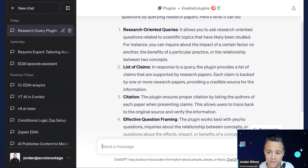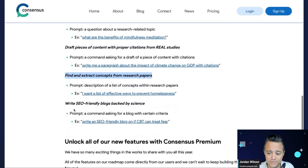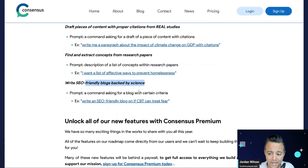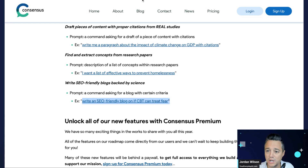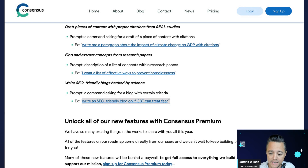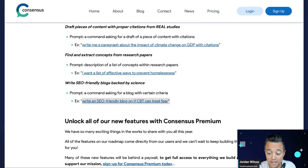As an example, I'm going to take something they have on their website and change it out. I'm going to write an SEO-friendly blog on whether meditation can improve your physical health — something kind of medical.